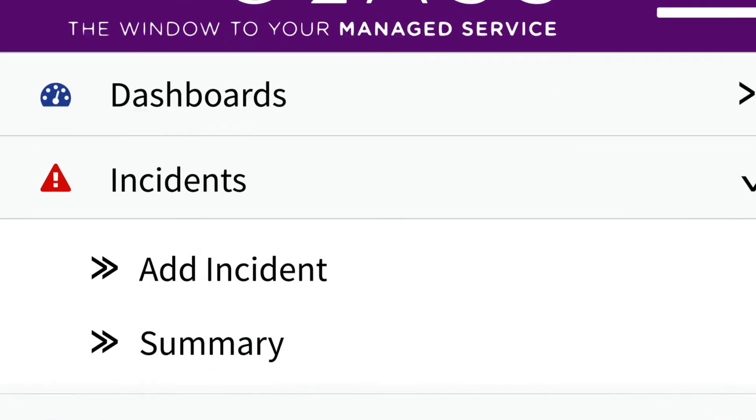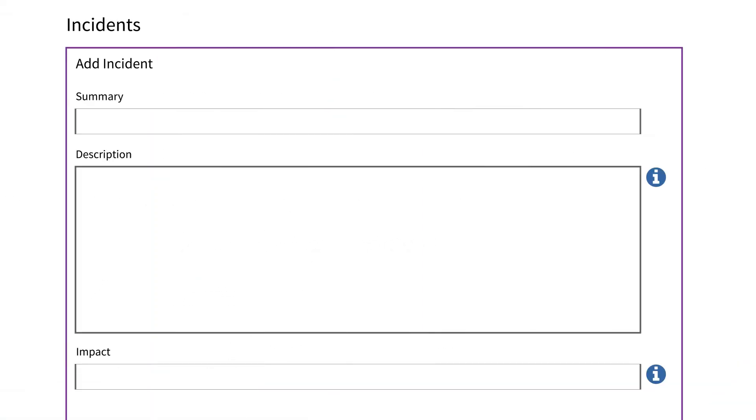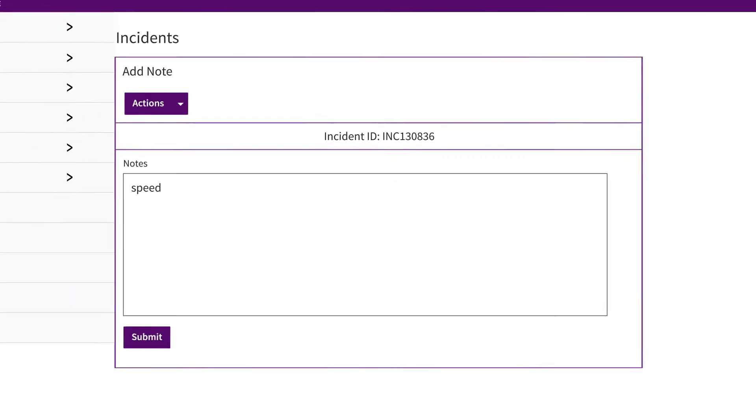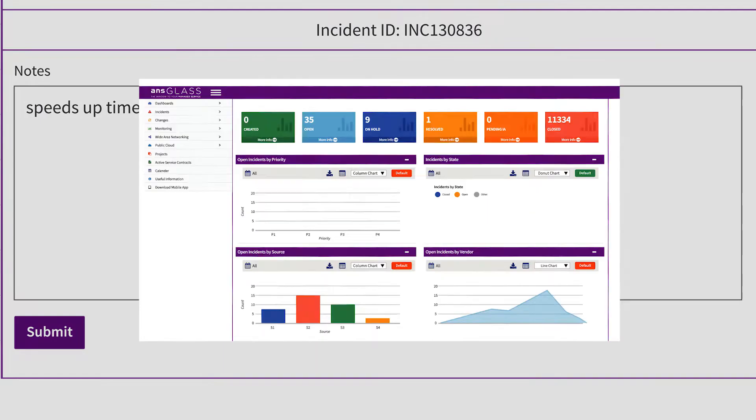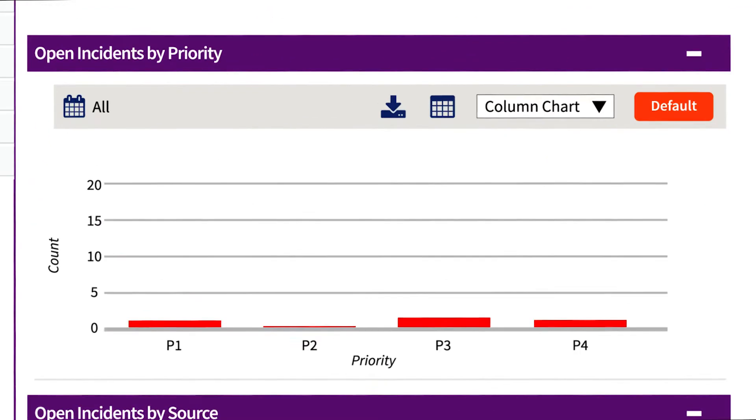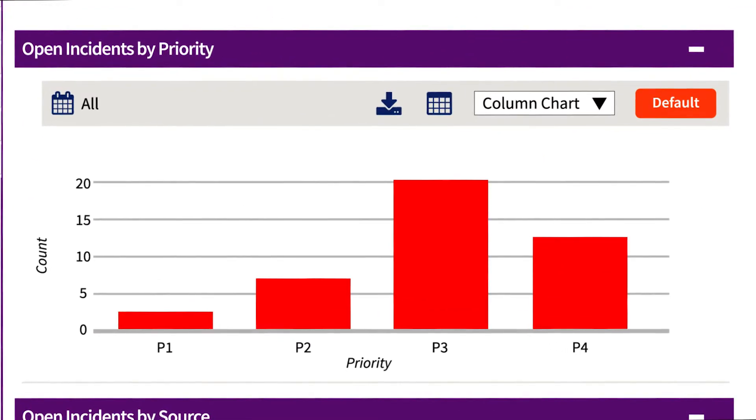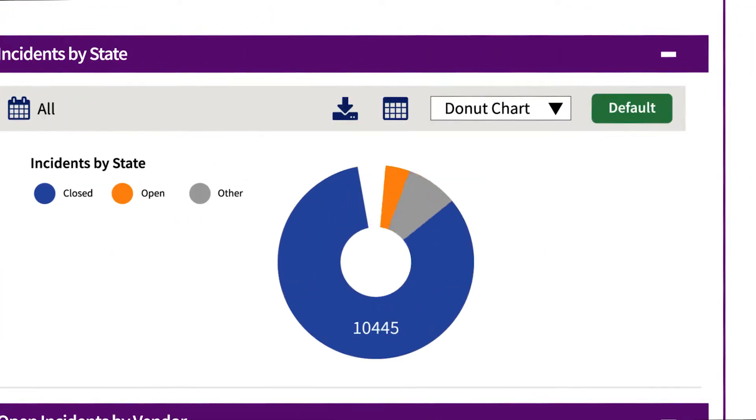Raising and closing incidents is simple and intuitive with the self-service functionality. Adding notes within the portal speeds up time to resolution and live status updates keep you fully informed throughout the entire incident lifecycle.